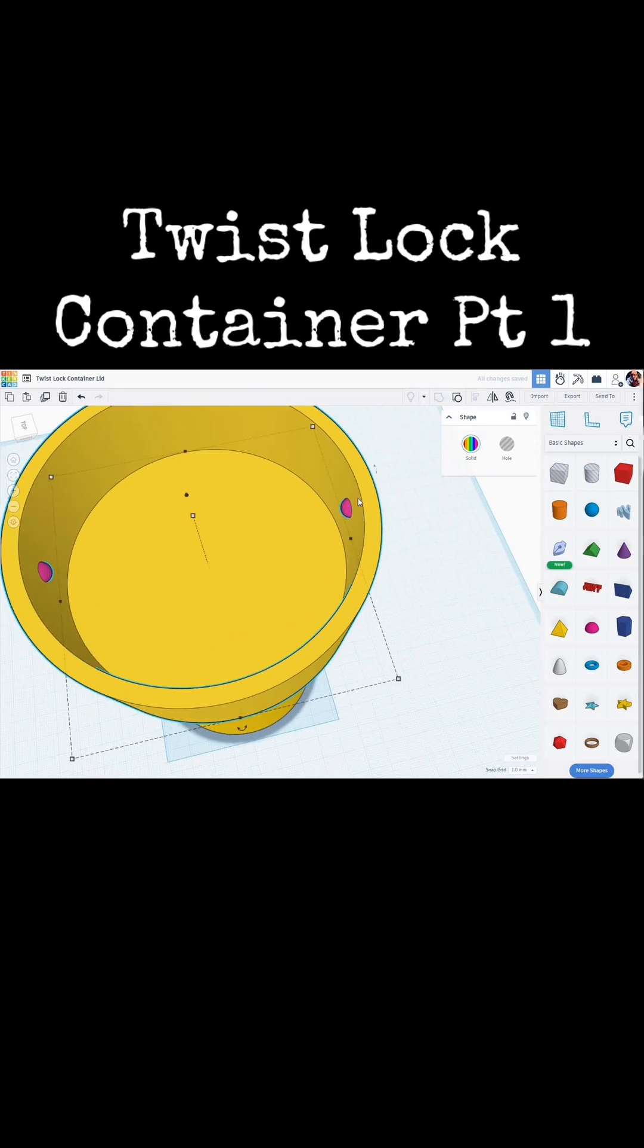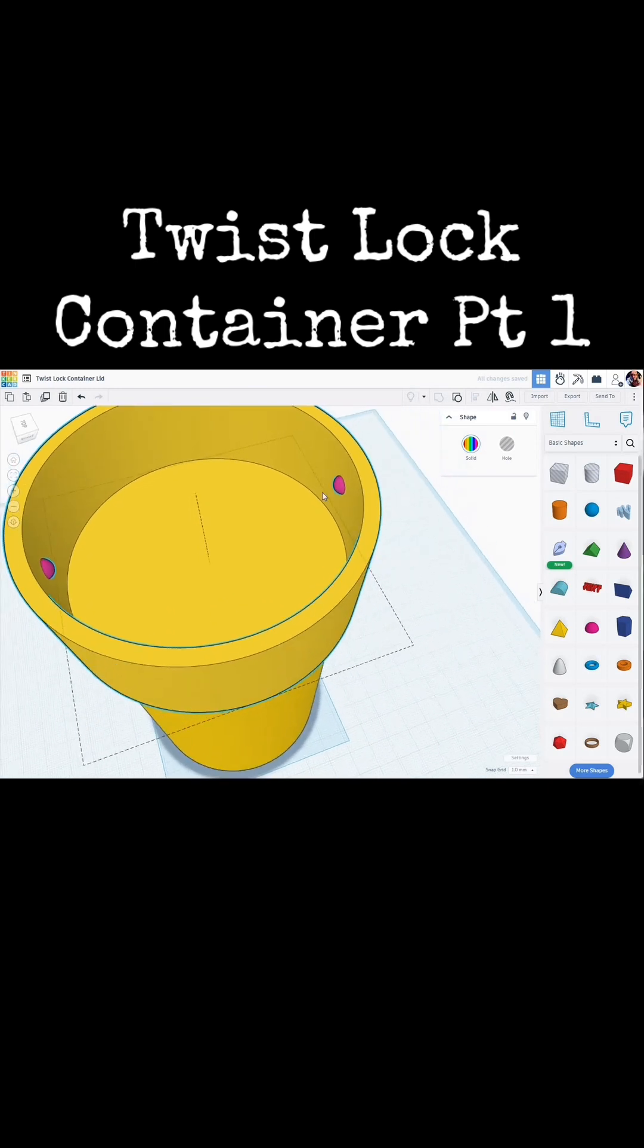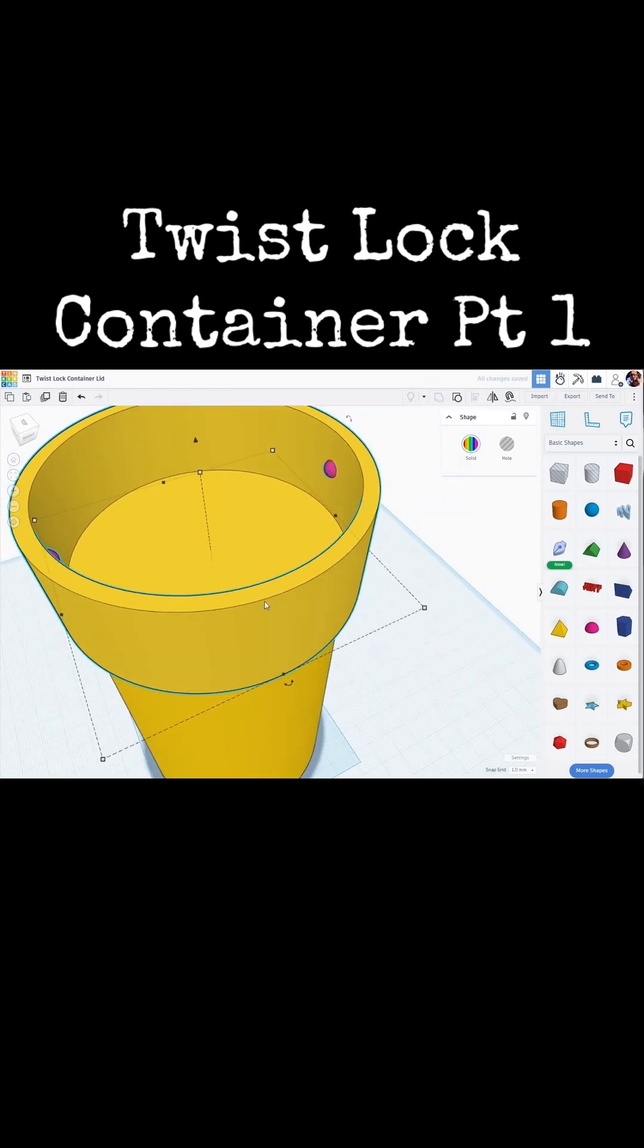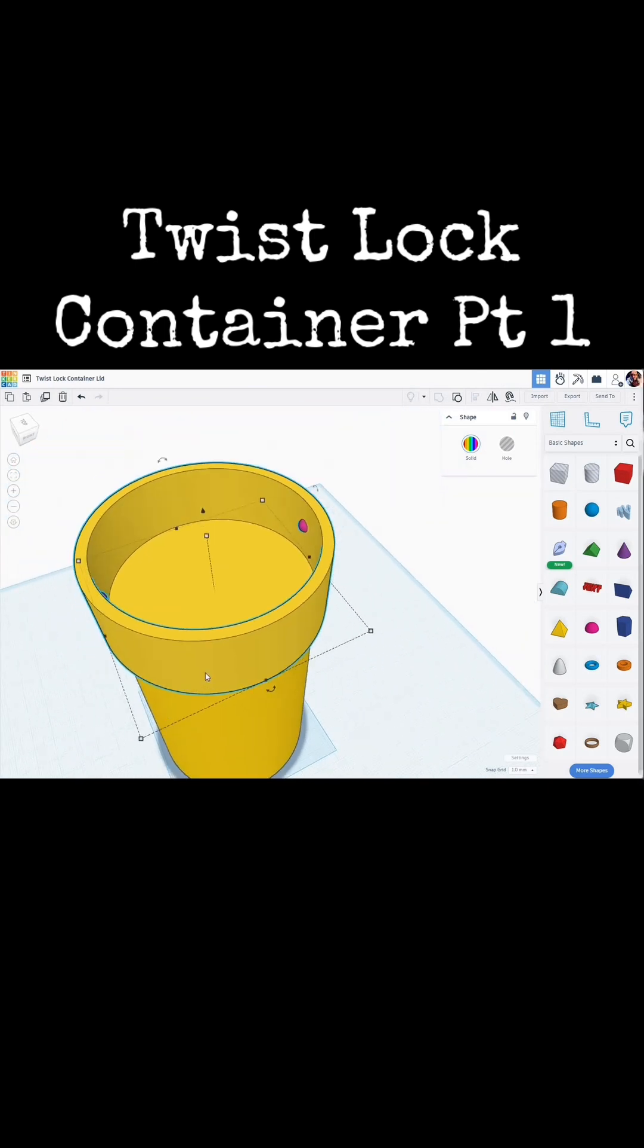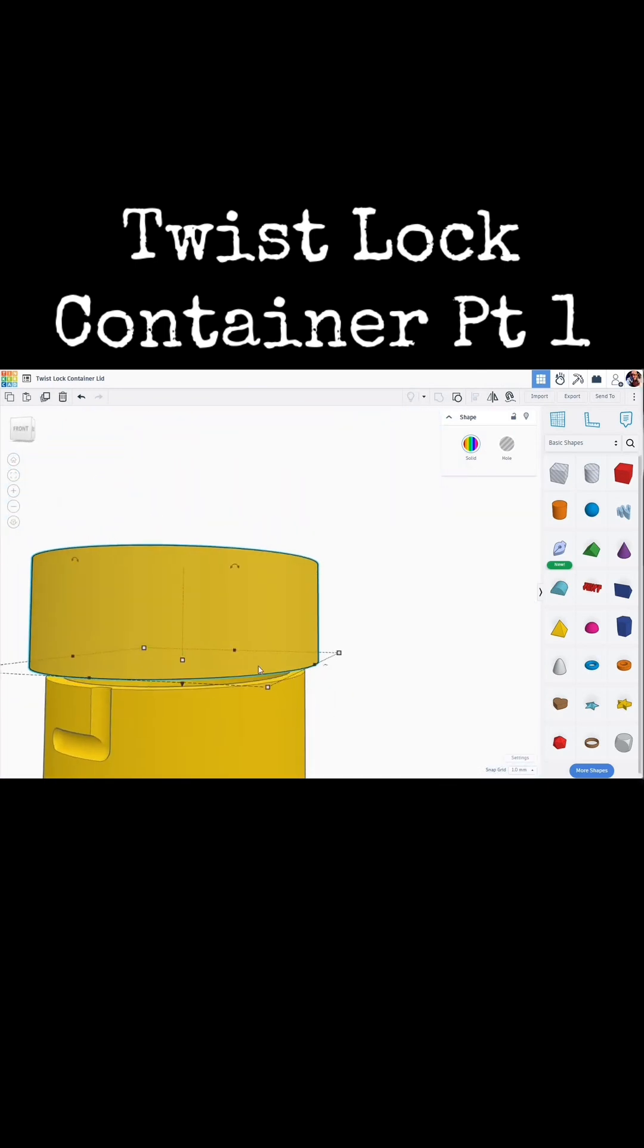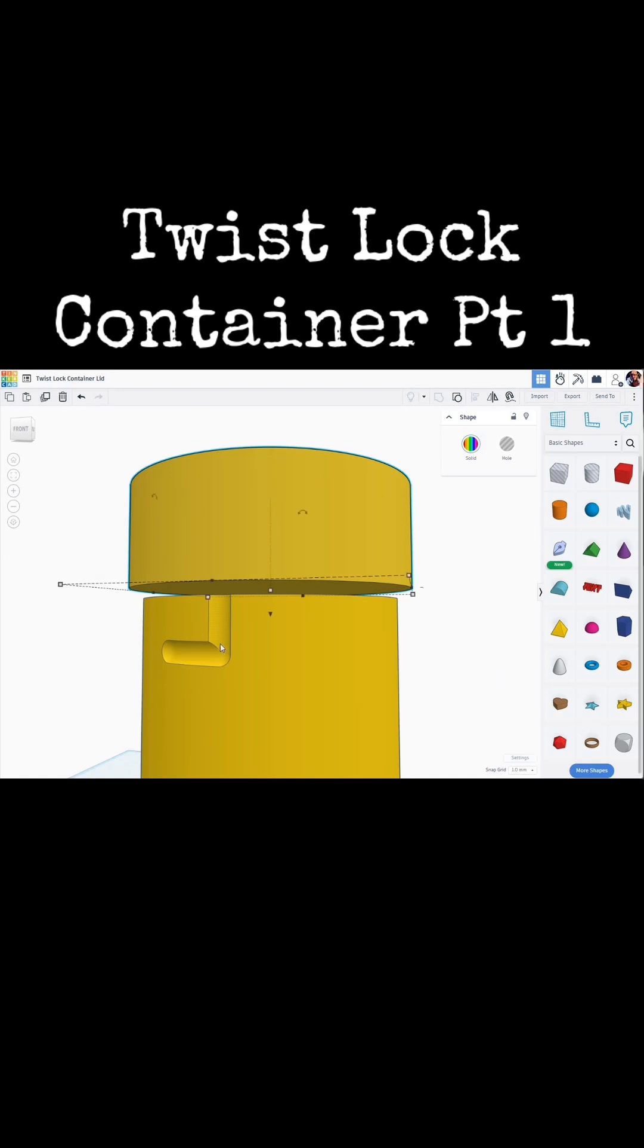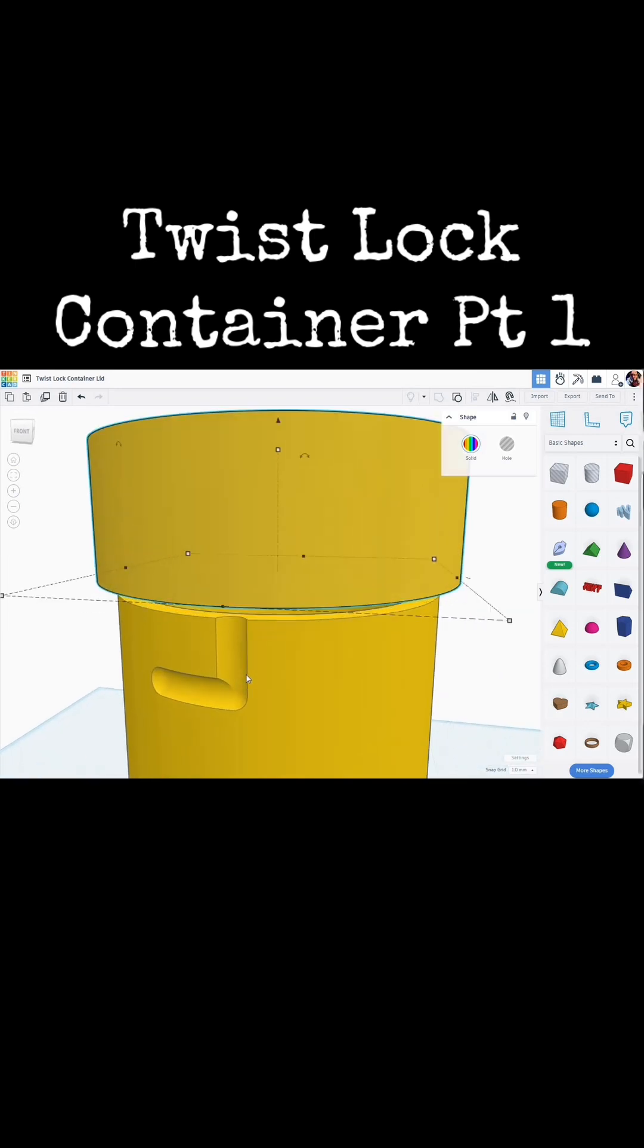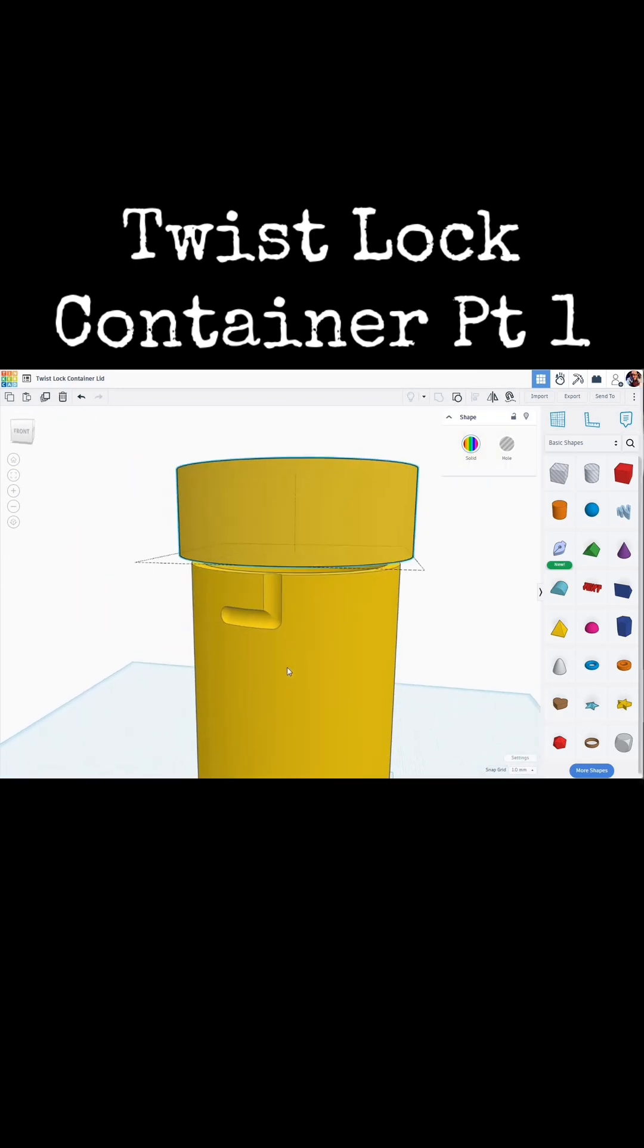See on the inside of the lid, there's these little divots that then follow this track in the container portion of it. So let's go through how to make one of these.